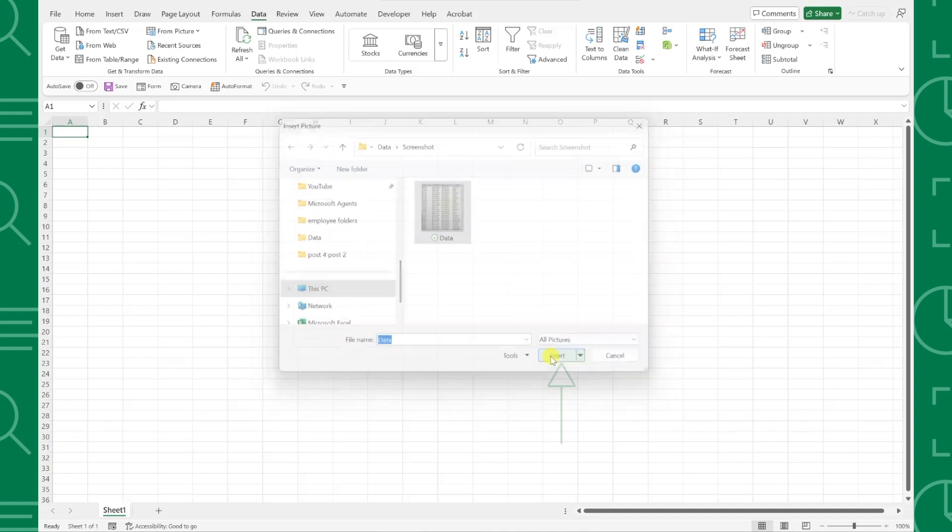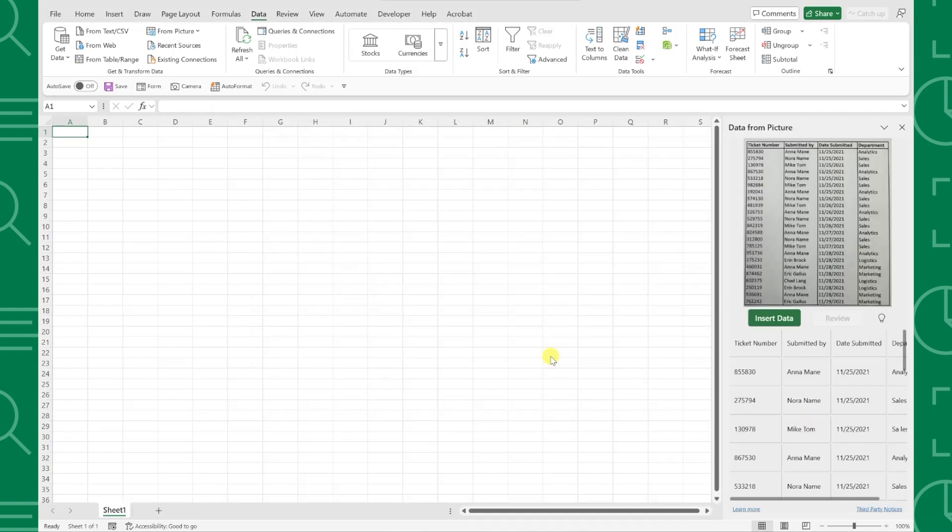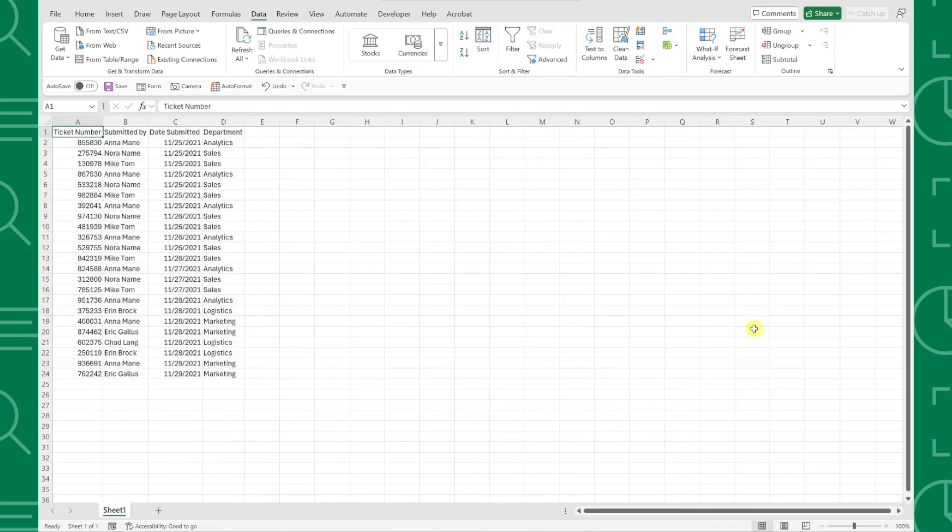...and the Data from Picture window will appear with a preview of the data Excel is pulling from your photo. Now just quickly review the data preview for any potential errors, and select Insert Data to magically populate all the data into your workbook. How cool is that?